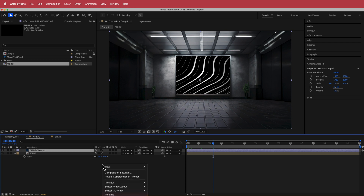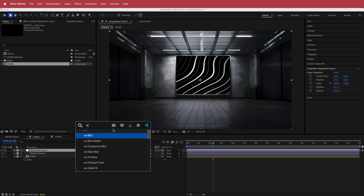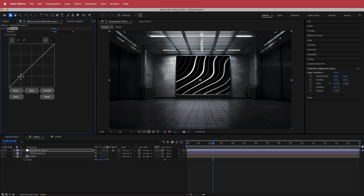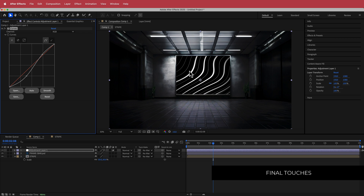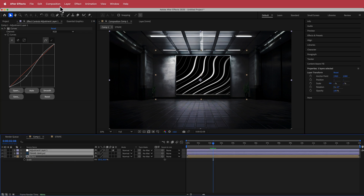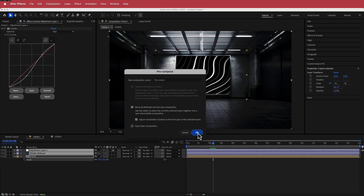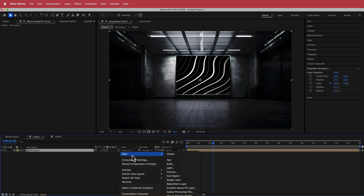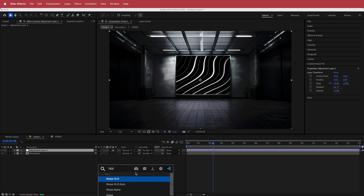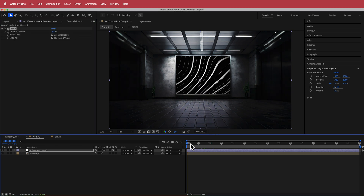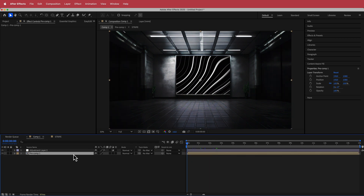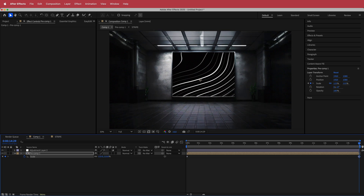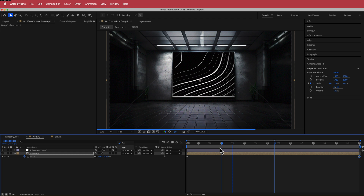Add a new adjustment layer and add Curves, bringing it down to create more of a focal point for those waves. Then highlight all those layers, go to Layer > Pre-Compose, and move all attributes in. Create another adjustment layer, search for the effect Chord Noise, and bump the noise up to about 10%. Finally, add a scale-in effect: press S for scale, hit the stopwatch, move to the end of the composition, and increase scale to about 115% — now it has a scale-in effect.